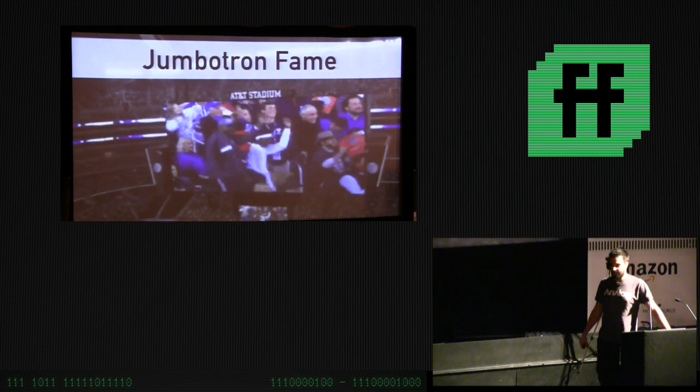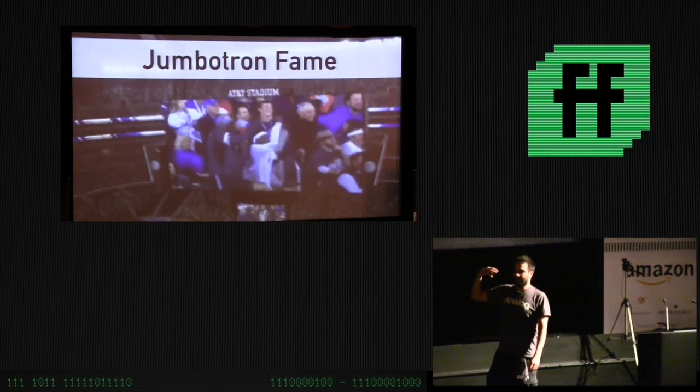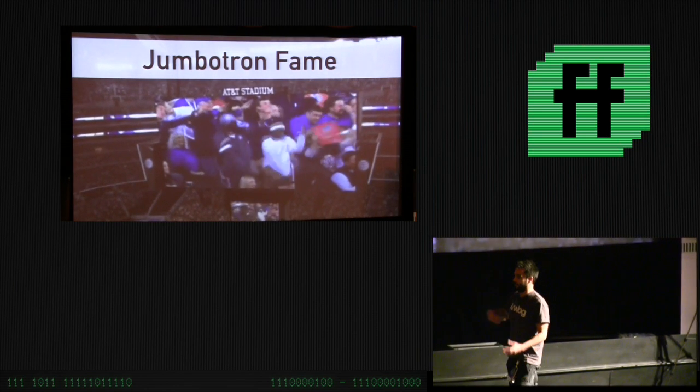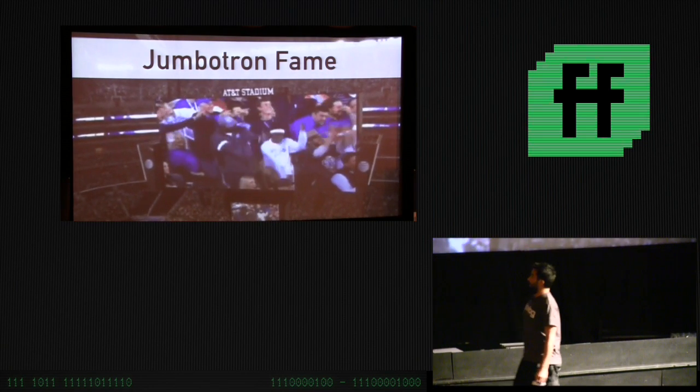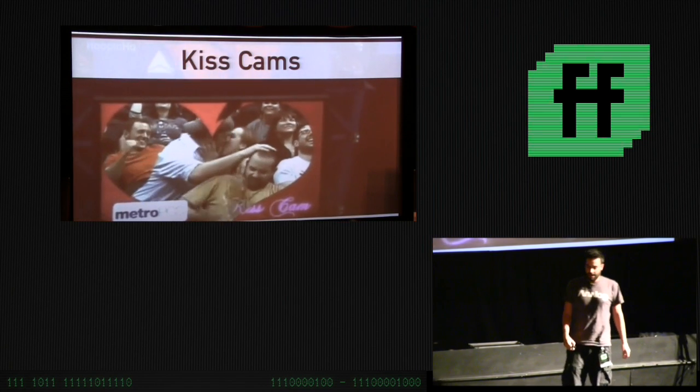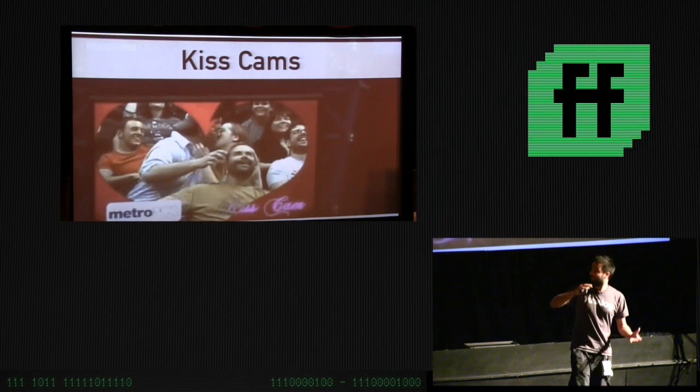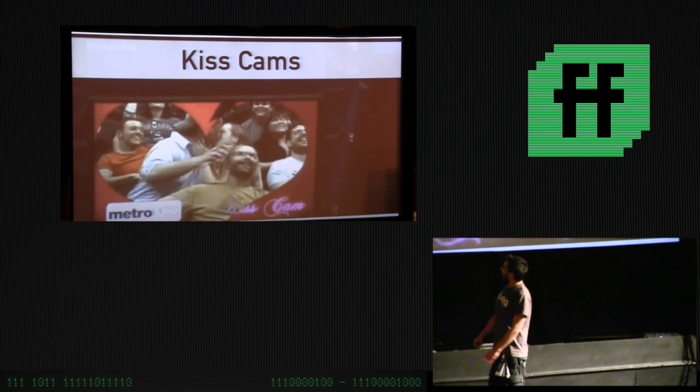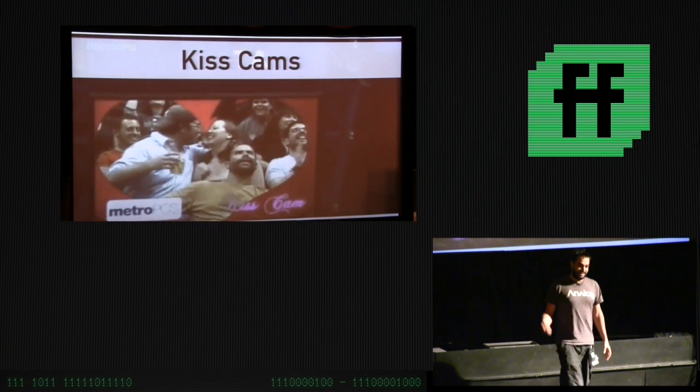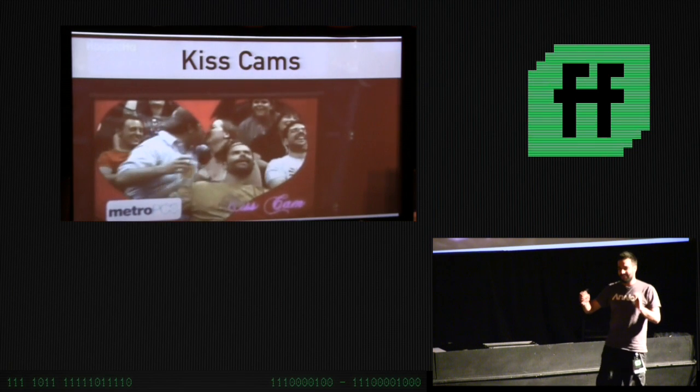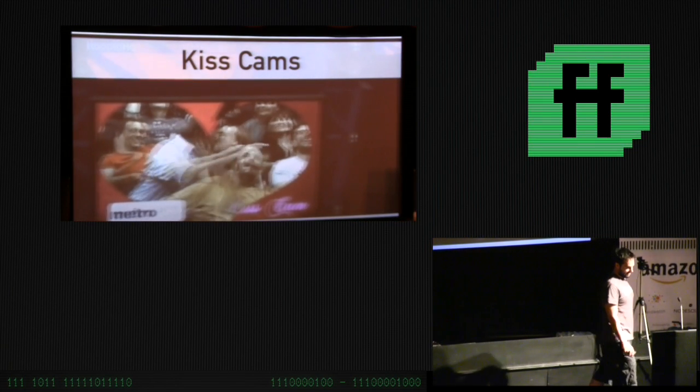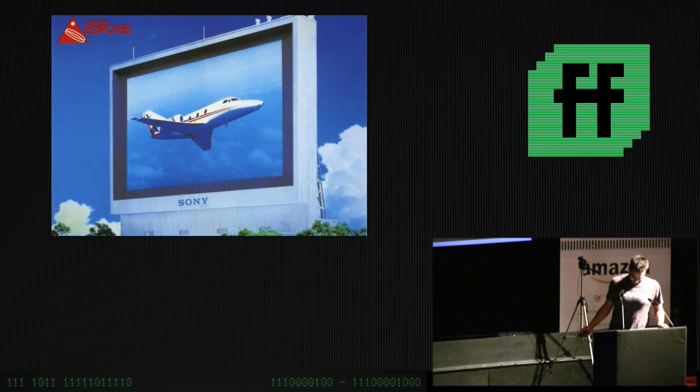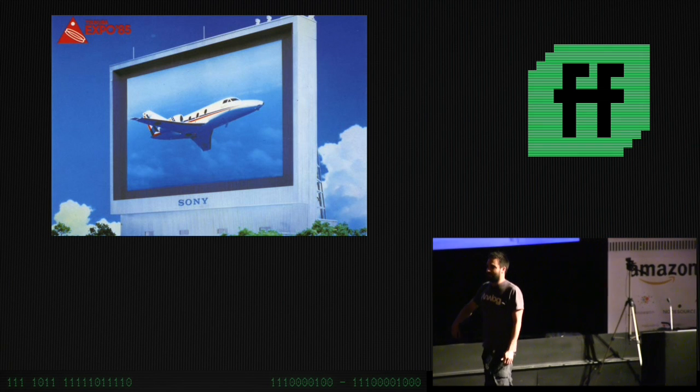Jumbotron fame is when you've got a big screen and the live video gets pointed on someone, they always do something crazy. They've got these five seconds to do something. Related to that is the kiss cam. When you're on this, you've got to kiss the next person. I'm going to leave this up here for a second because there's like five or six ways that it is independently funny.